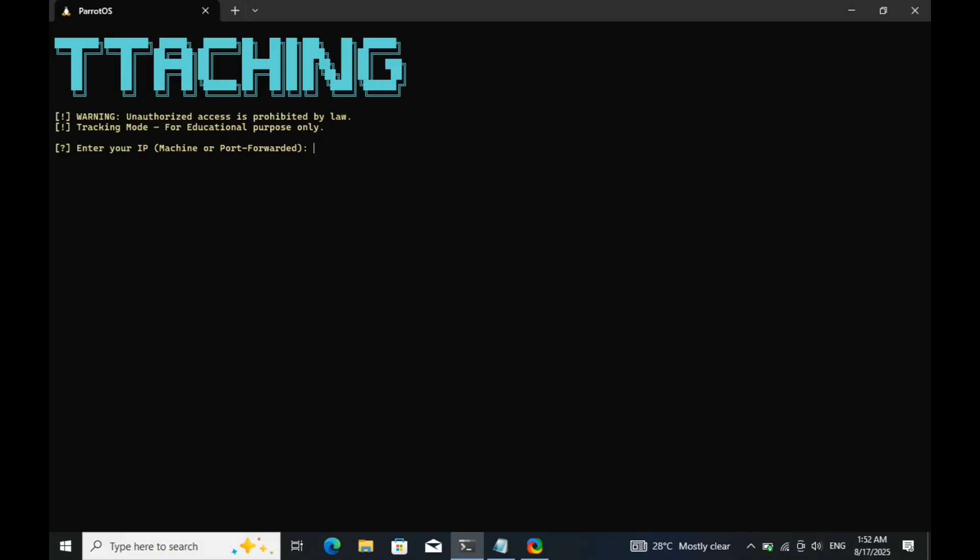As you can see, it's now asking me to enter either my machine IP or a port forwarded IP address. This is important because the target's device needs a way to connect back to the tracker. For this demonstration, I'll use 127.0.0.1 as my machine IP since I'm working on my local network, and I'll enter 8000 as the port number.